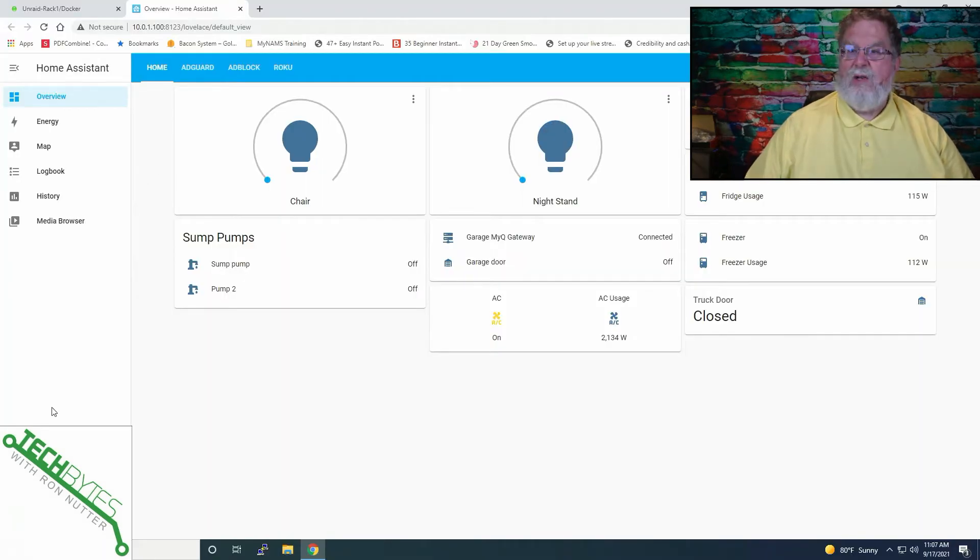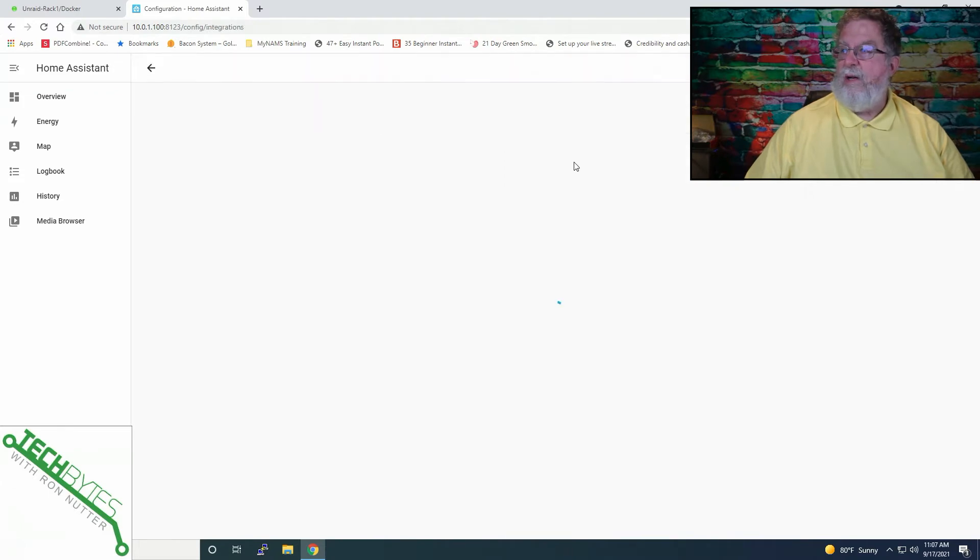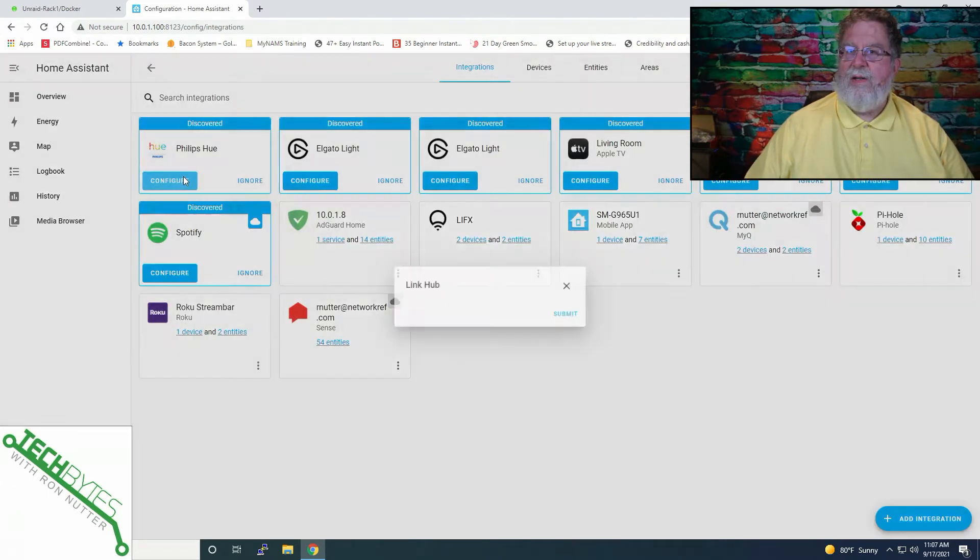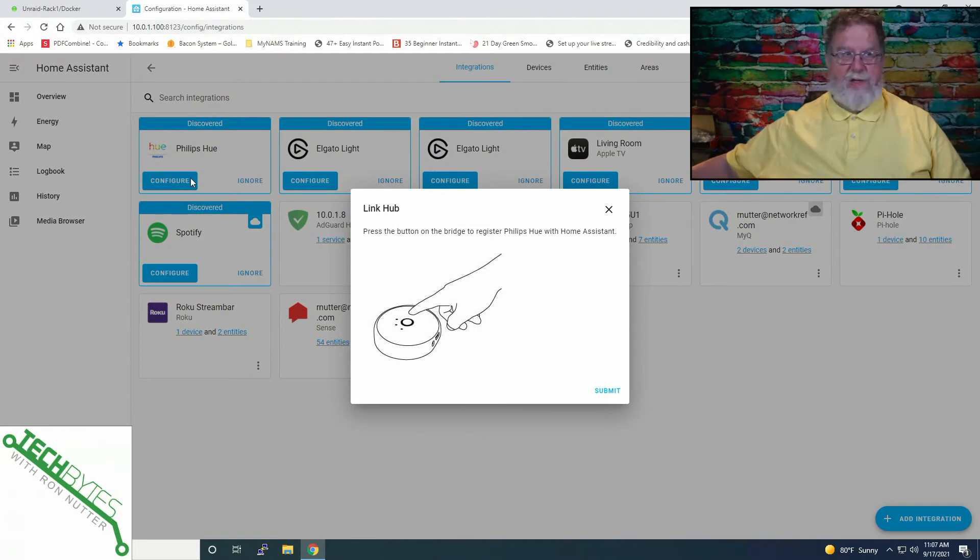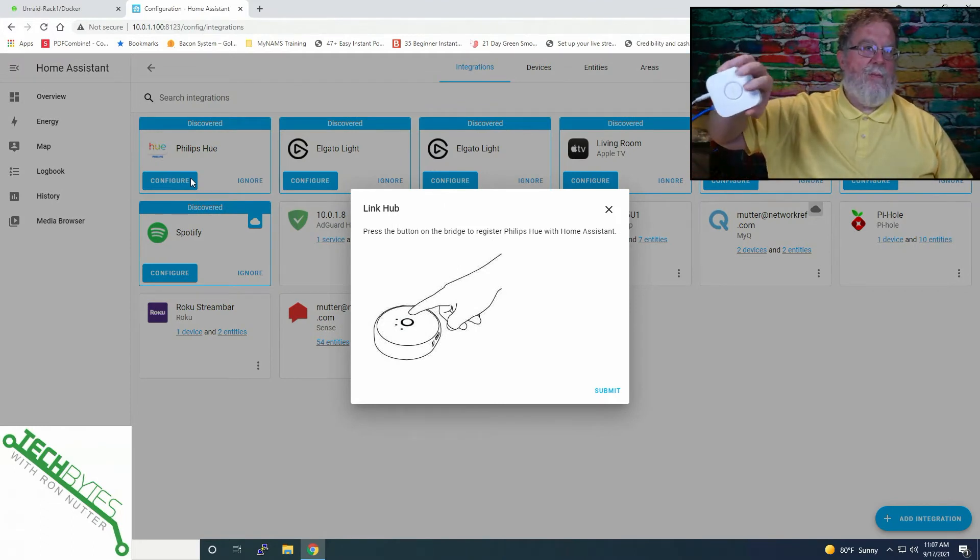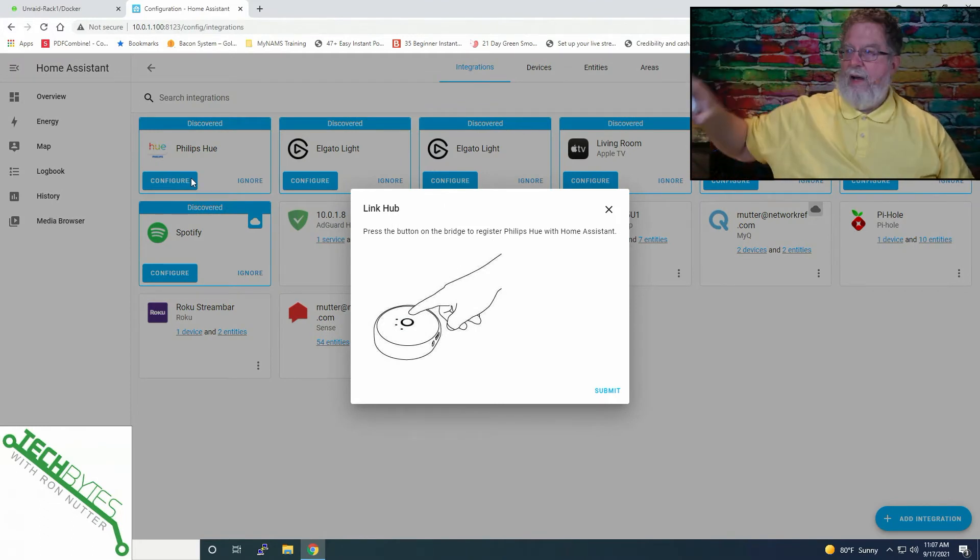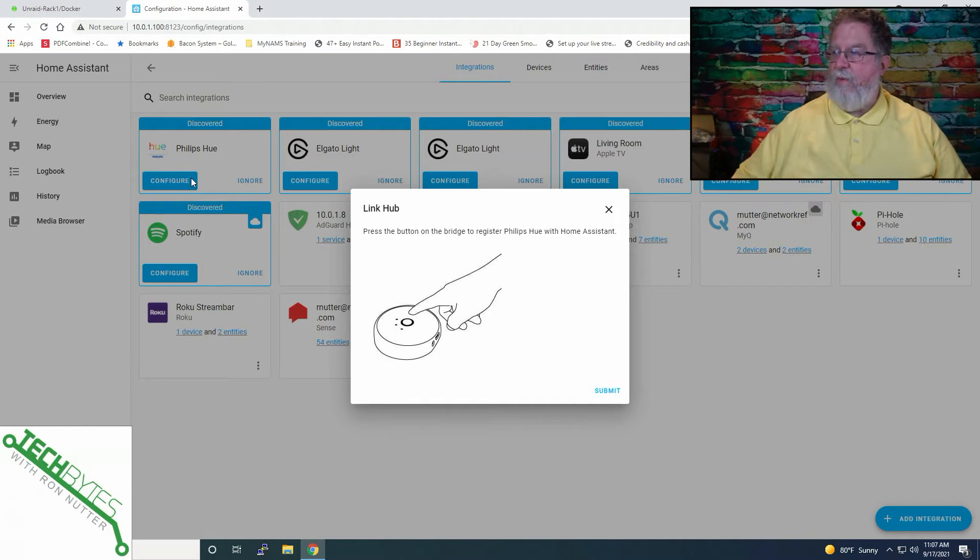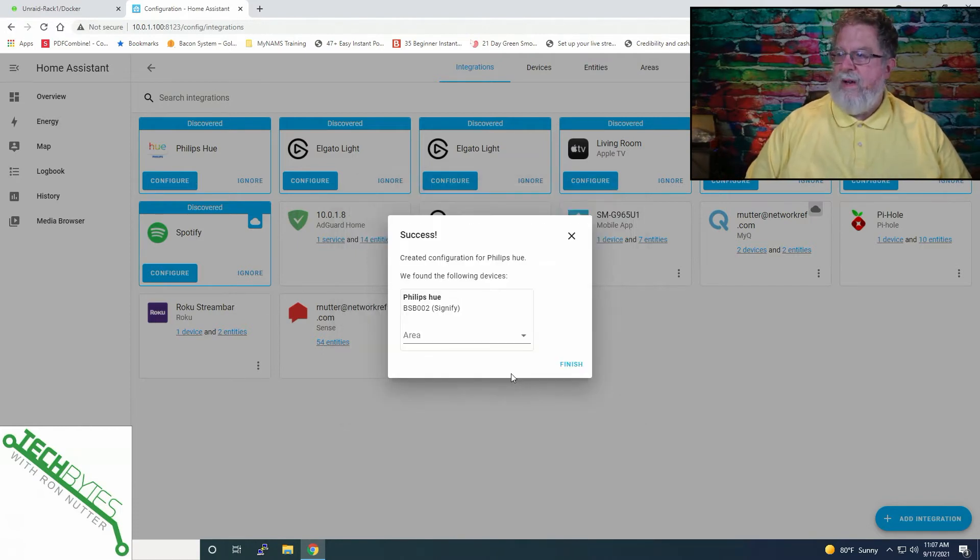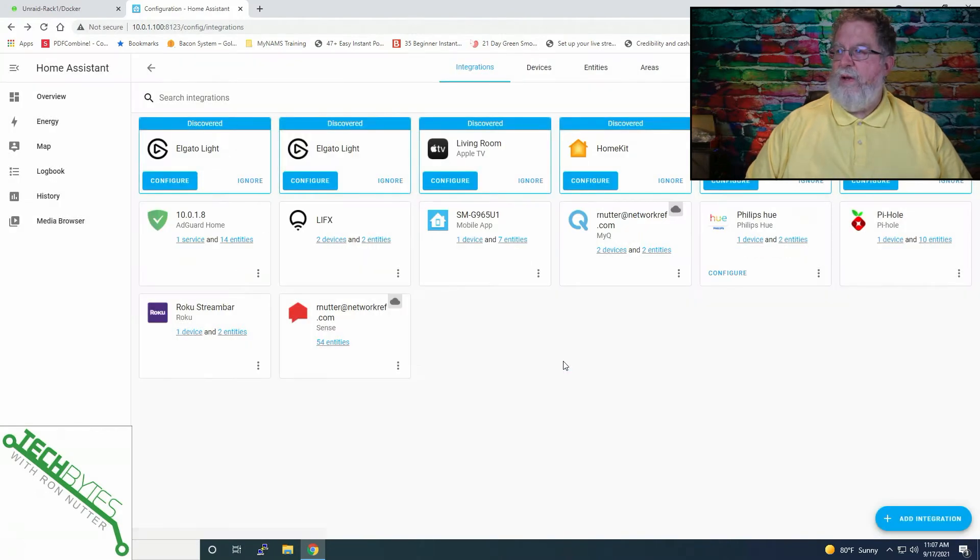So that's an important step before we get too far down the path. We'll switch back over here to Home Assistant. We'll go to Configuration, Integrations, and then there's Philips Hue. So we'll configure it. Now what we're going to do is, just like it says in the visual, we're going to press on the button and that way we'll get it registered and we'll say Submit. Okay, so it found it.